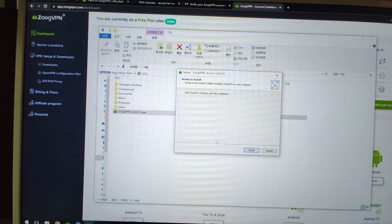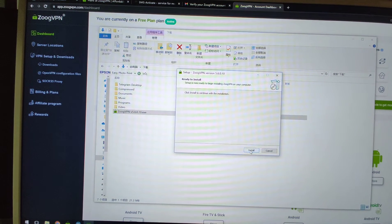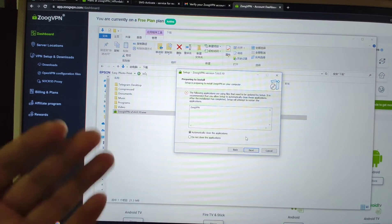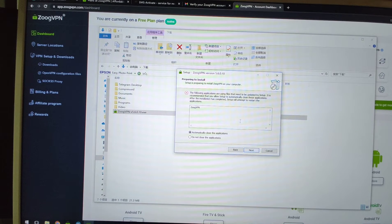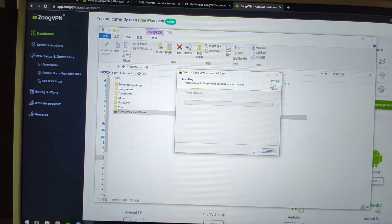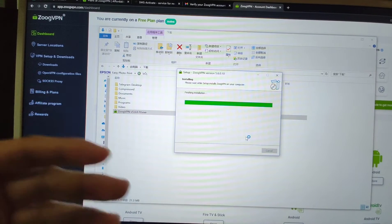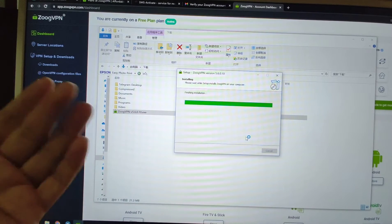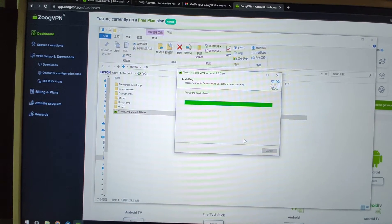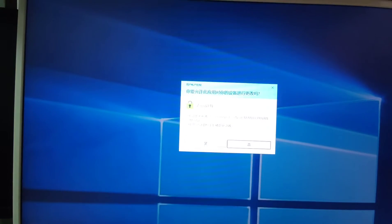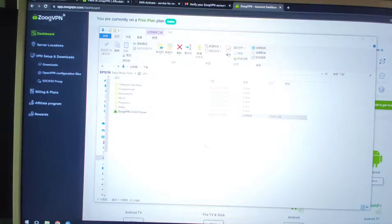Click yes and proceed to install ZOOG VPN to change your IP address. Click next. Since I already have it installed, I will reinstall it. Just finish, then run ZOOG VPN and click yes.